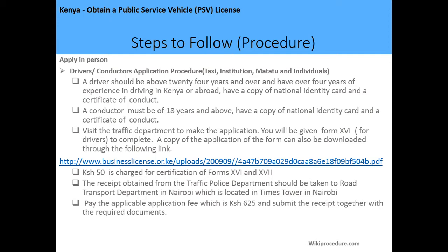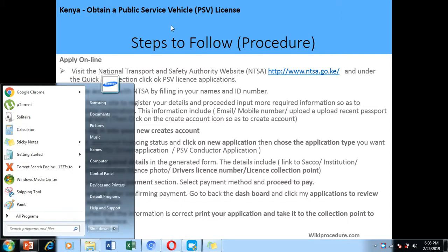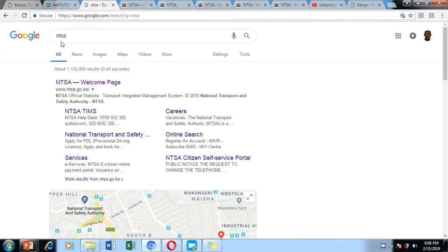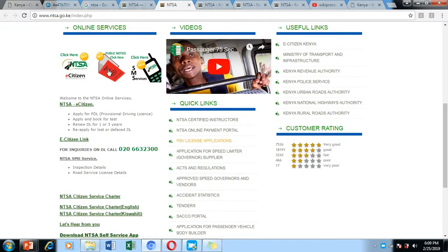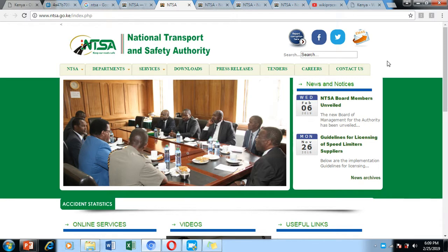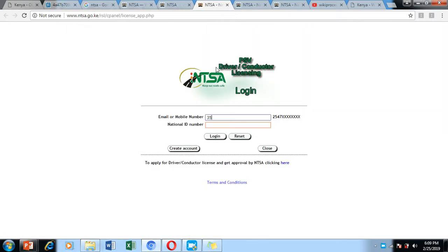To apply online, visit the National Transport and Safety Authority (NTSA) website. This is the most common procedure nowadays and people are encouraged to follow it. Go to your browser, search for NTSA, and navigate to the NTSA website. Scroll down to the Quick Links section and click on 'PSV License Applications.' This will direct you to the login page where you enter your mobile phone number and ID number, then click the Login button.